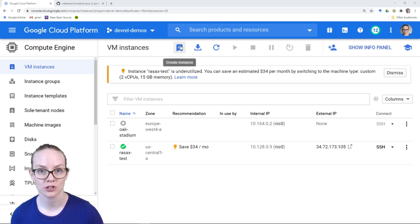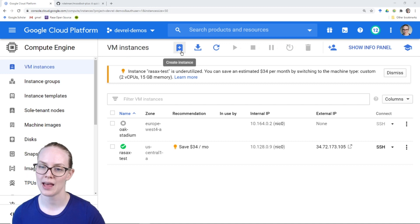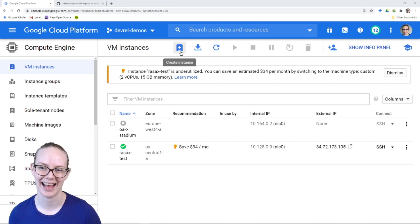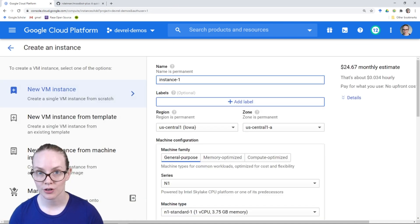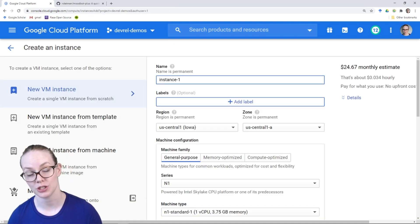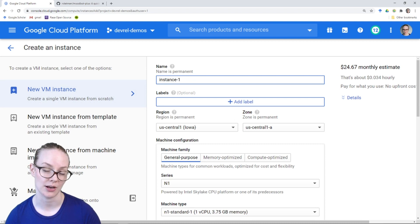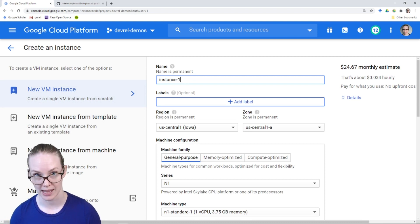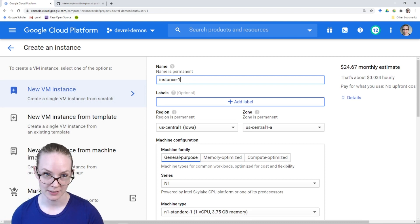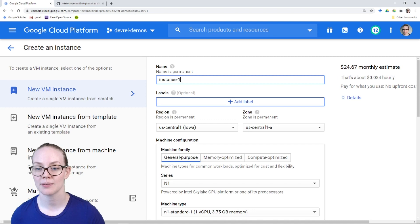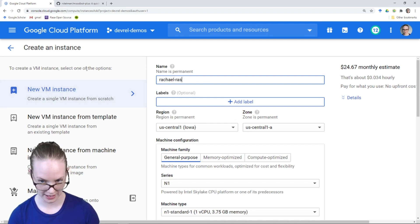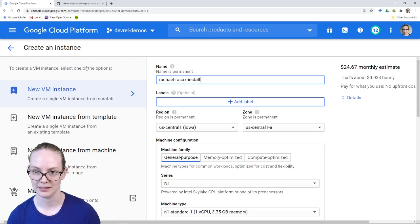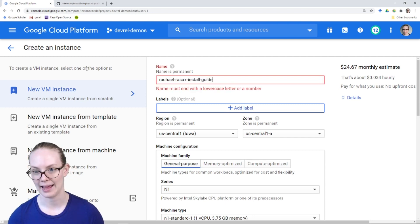Now we're ready to start creating the instance. To do that, I'm going to click on this little post box with a plus on it that says create instance. The default virtual machine they recommend on GCP is not quite large enough to meet our product recommendations for RasaX, so I'm going to make some differences. The first thing I want to do is change the name — I'm going to call this Rachel RasaX Install Guide.